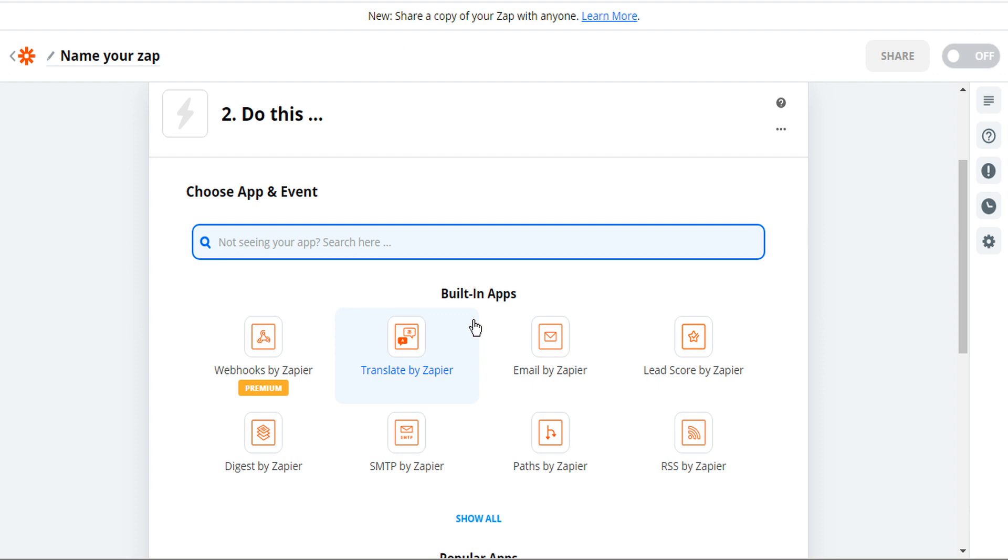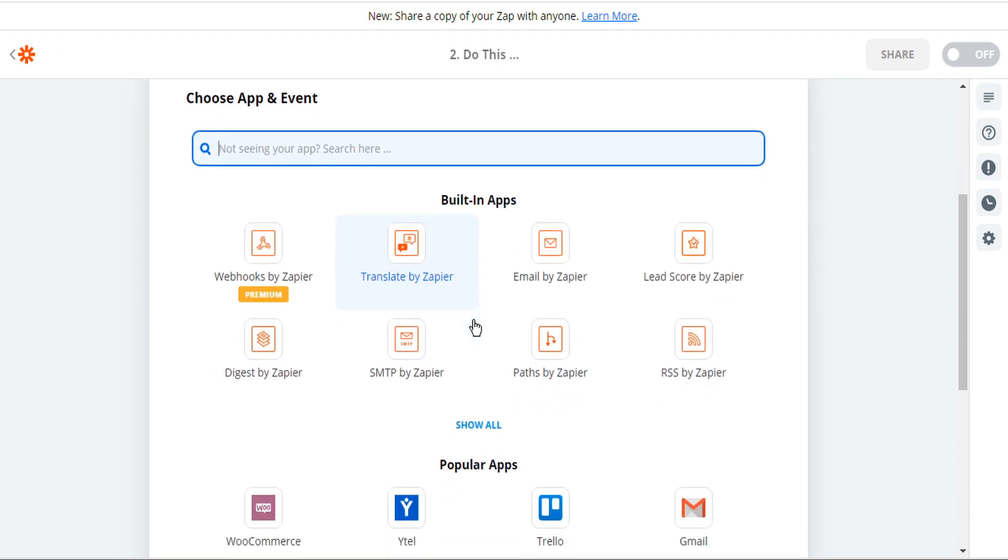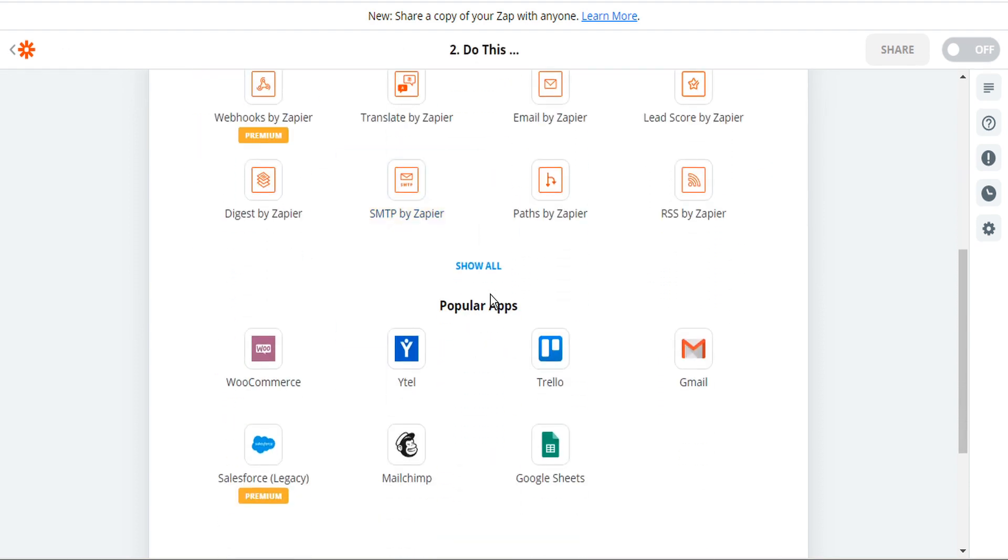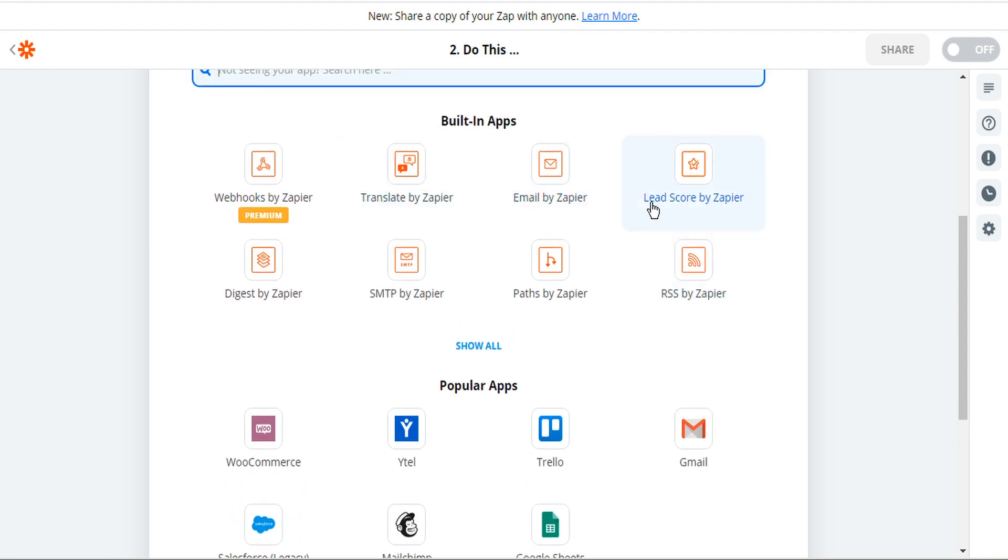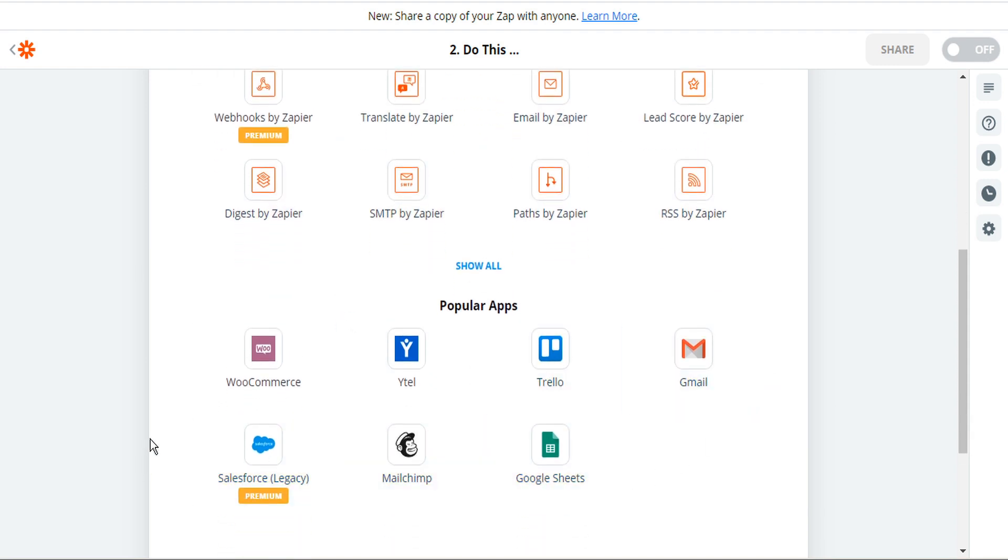Next we're going to select the app that we want Zapier to bridge to. So let's scroll down and there are a variety of apps that are built into Zapier as well as popular apps that we may integrate with. In this case we're going to select MailChimp.